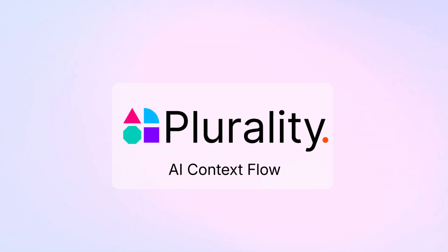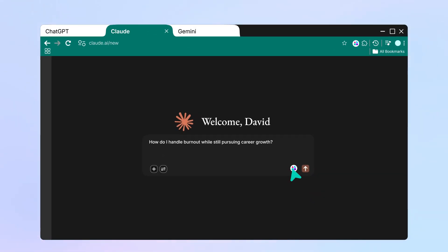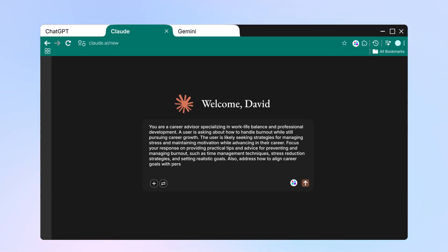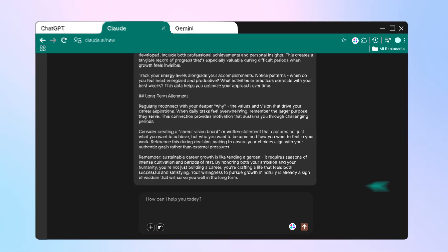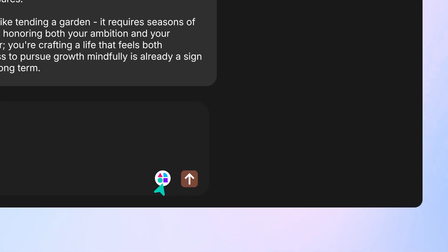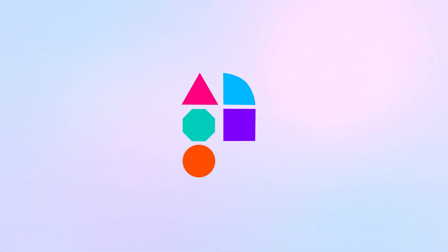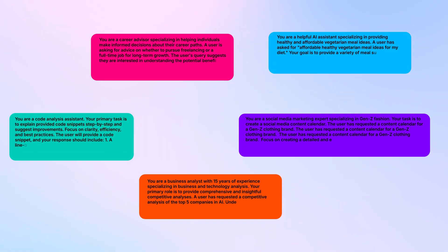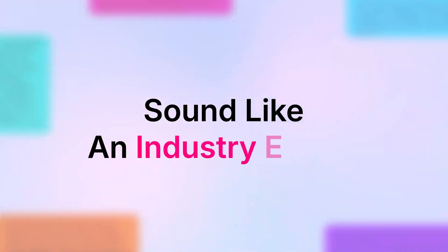Meet AI Context Flow, the memory extension that automatically transforms your basic questions into expert-level prompts that get professional results. Save your project context once, then every question gets automatically enriched with relevant details for professional results.